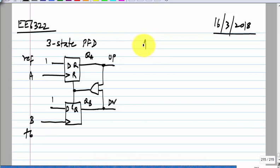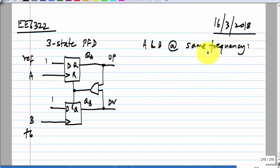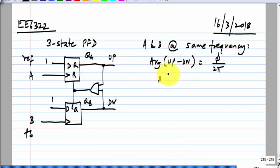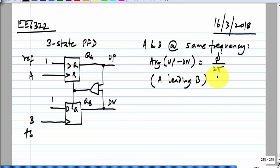If A and B are at the same frequency, then the average of up minus down is φ/2π, where φ is the phase difference. This assumes the system starts up in a state where A is leading B. A leading B by φ is the same as B leading A by 2π minus φ, so you could get that output also. What is important for the PLL operation is how the output changes as the phase changes — if A starts leading by more and more, the average output starts increasing.